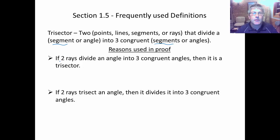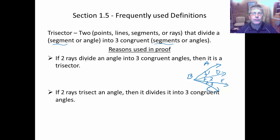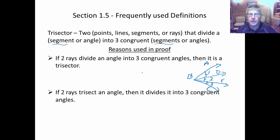Pay attention to your vocabulary. A reason we'd see in proof: if two rays divide an angle into three congruent angles, then they are trisectors. So we have a big angle with two rays extending out, creating angles 1, 2, and 3. Our big angle is ABC, divided into three congruent parts. If all three angles are congruent, then we know rays BD and BE are trisectors.